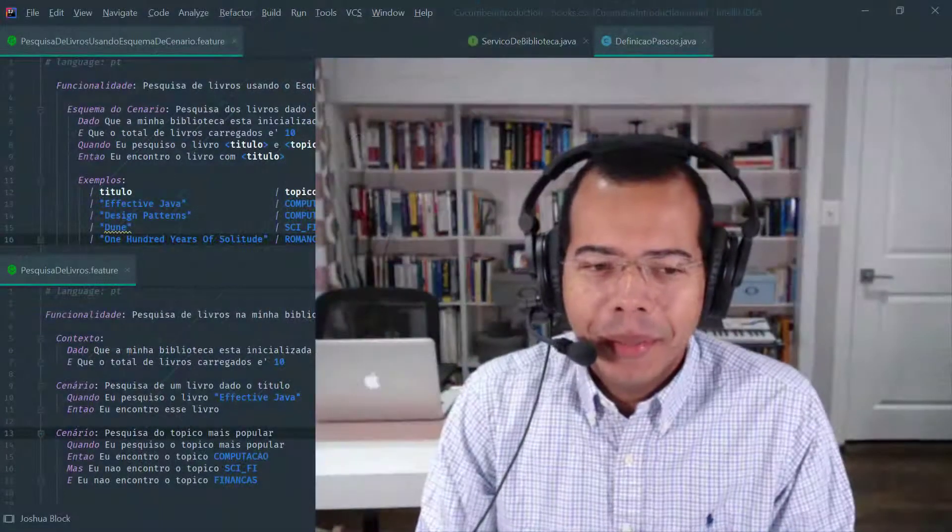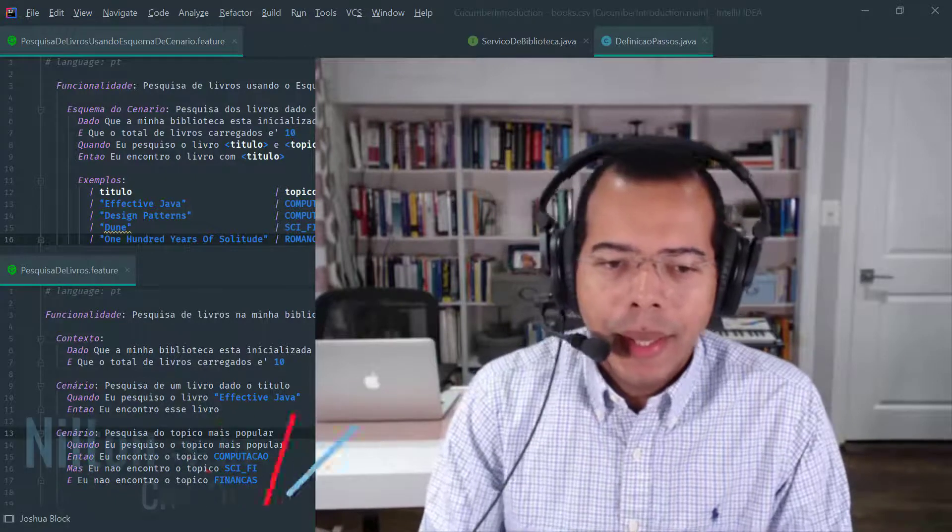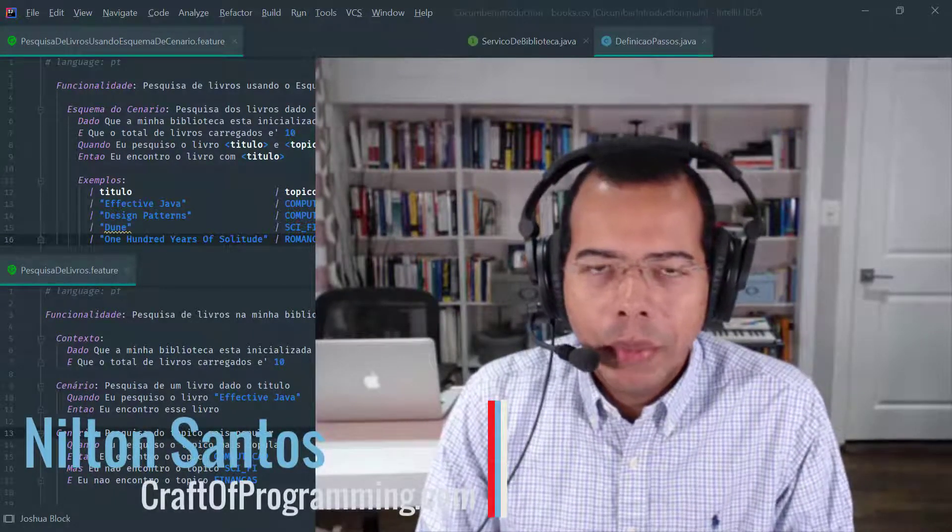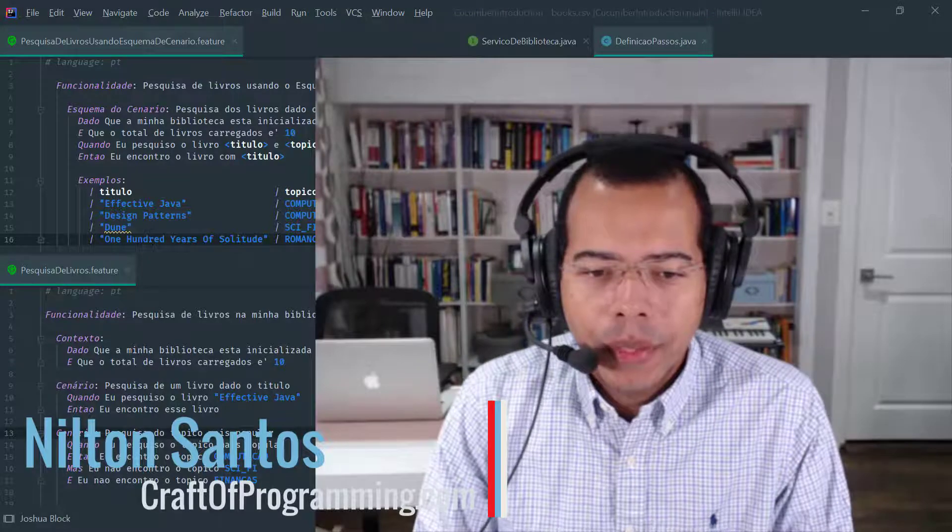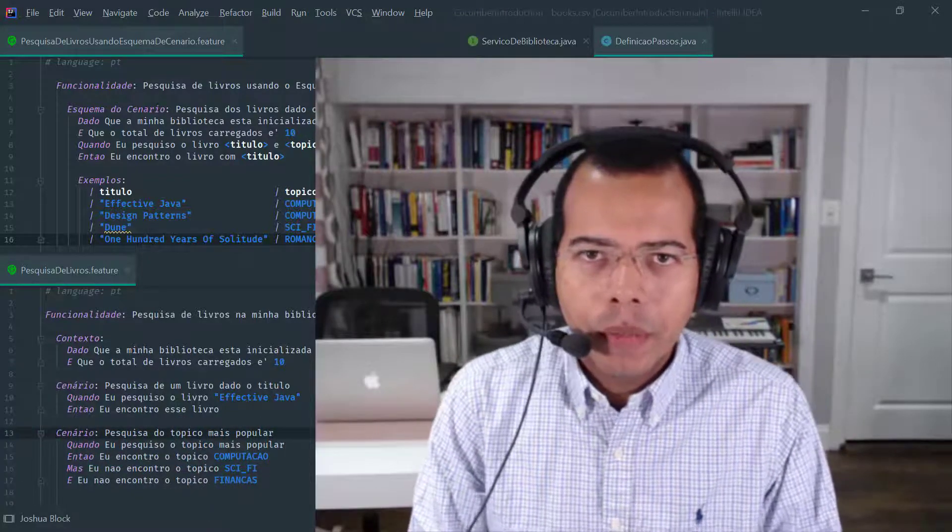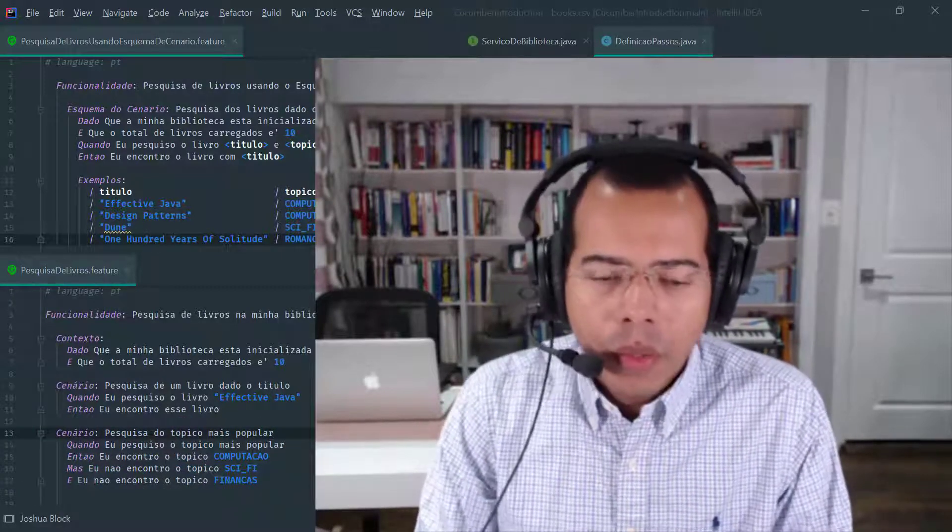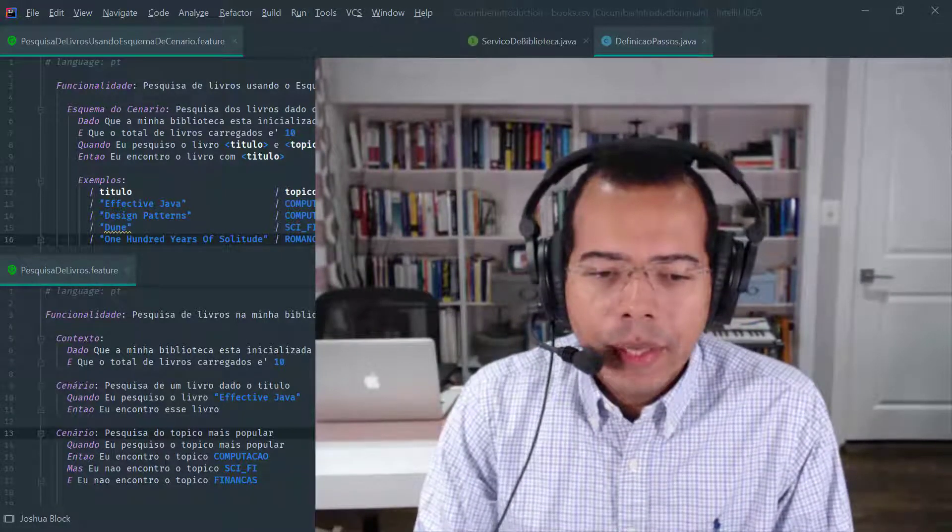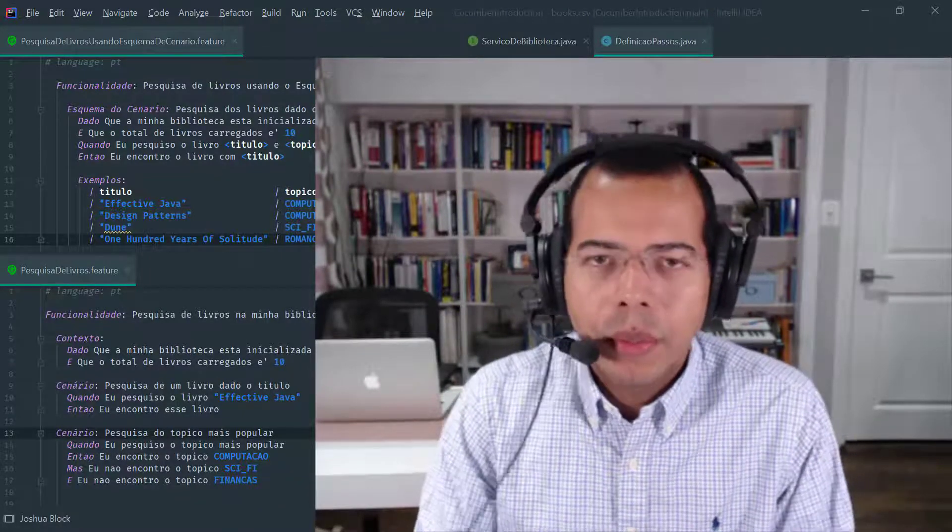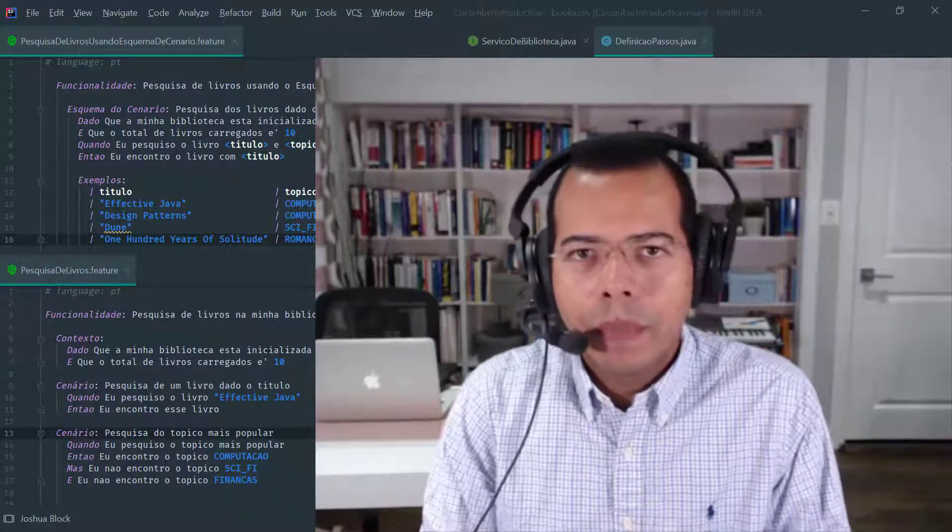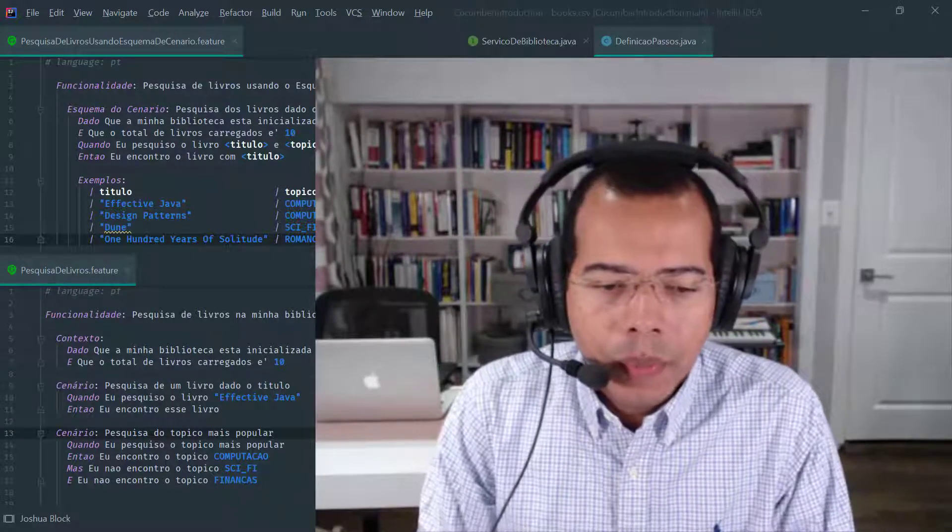Hey, thanks for being here. I'm Nilton Santos and I am an Oracle certified Java developer with over 20 years of experience. And I am the founder of craftofprogramming.com. The craftofprogramming.com is an educational website focused on teaching general computer science topics, programming languages and software tools.